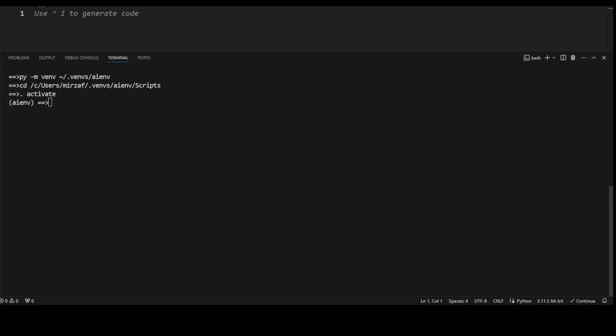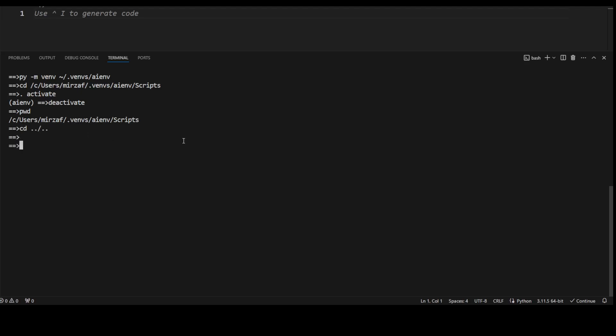Once you have done working on this, you can deactivate it by simply typing deactivate and you see you are outside of it. Let's go to directory back. If I do present working directory, you see that I'm in the scripts directory. Let's go to the dot venvs directory by doing cd dot dot slash dot dot. And now if I do pwd, you see we are in venvs.